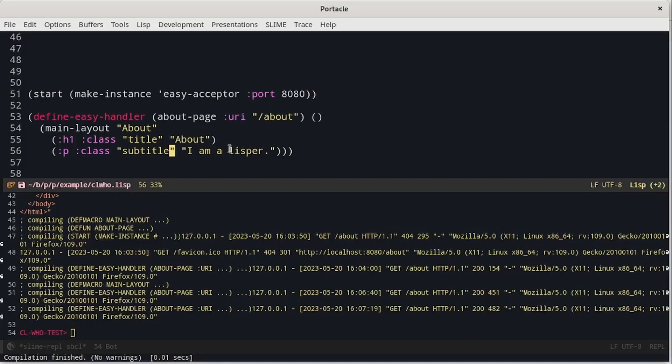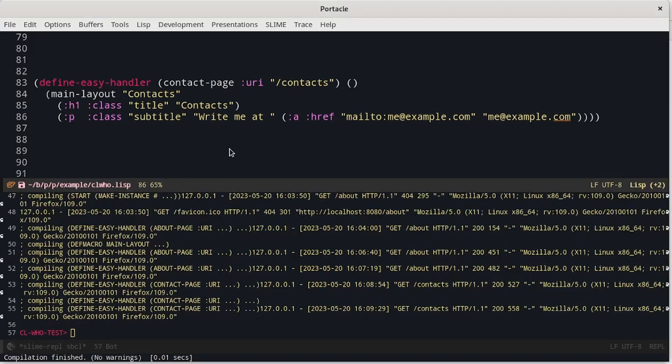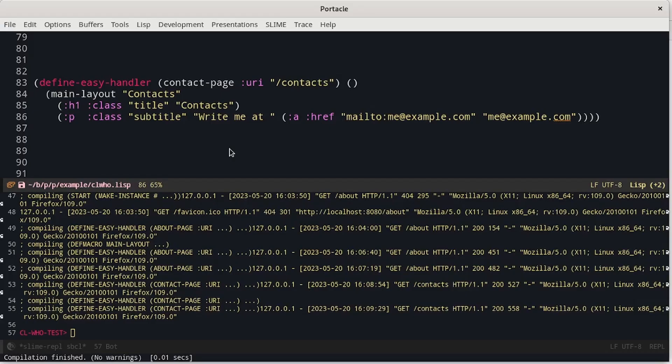Now let's try to create another page. The contacts page will have the same structure as the current one, but we will put also a form in which the user can send us a message. We can already see the title and a simple message with our email. Now to add the form, we have to look at the documentation of Bulma to see some examples on how to use the classes that it provides.